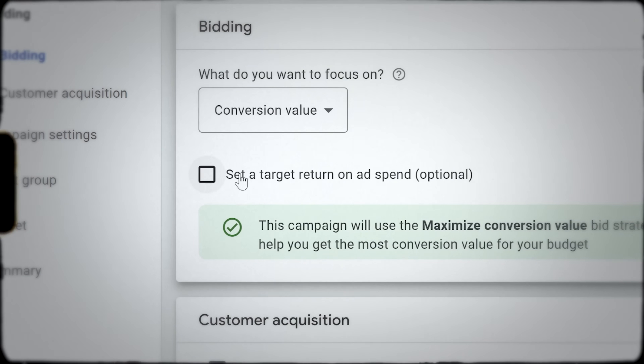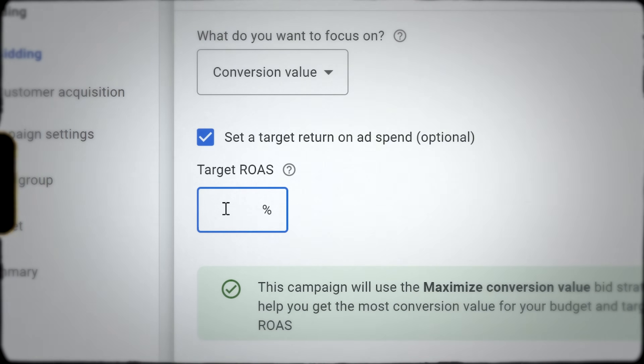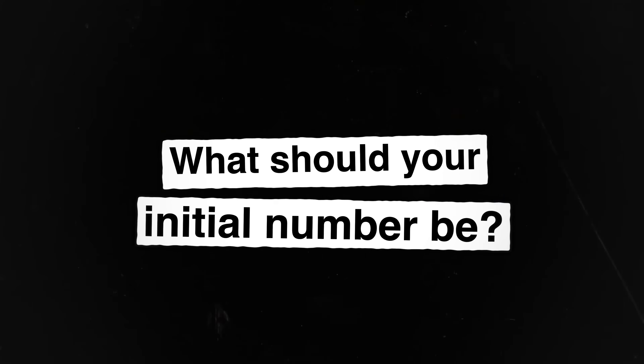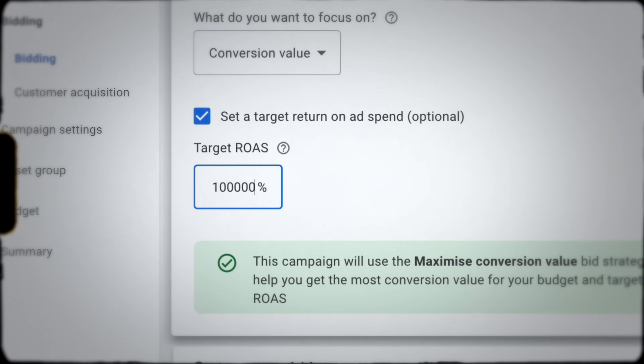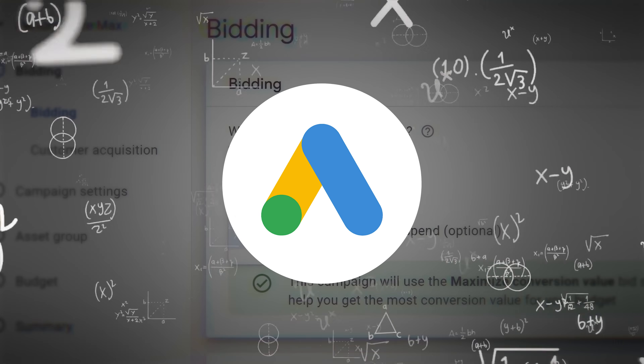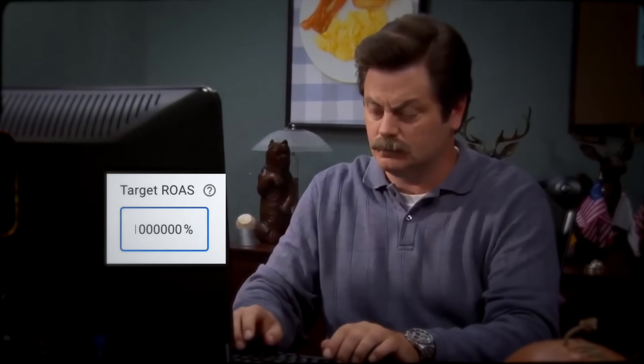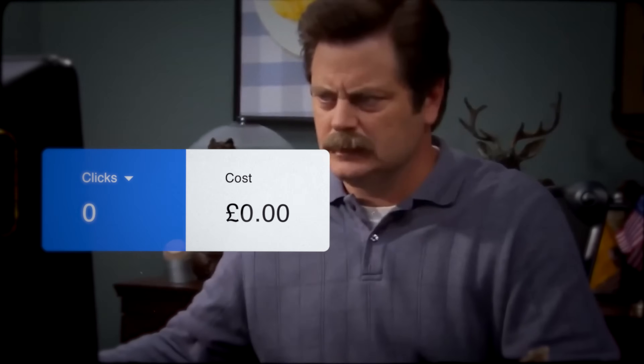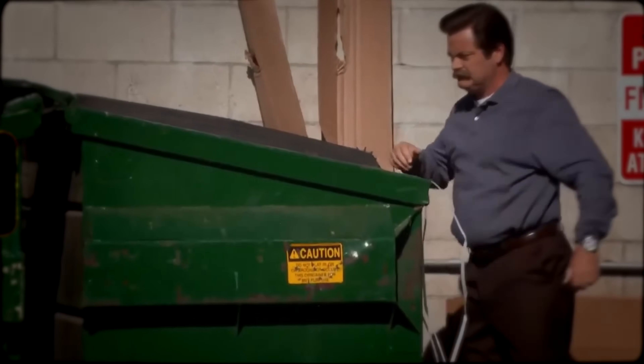When making that transition from conversions or conversion value to a target ROAS or target CPA, what should your initial number be? Where a lot of Google advertisers go wrong is they set the number at what they want it to be — a number that's just not realistic. If it's not realistic, Google needs to optimize around that target but simply won't be able to deliver it. One scenario we often see if you set a target ROAS too high is that your budget won't be spent. So it's really important to be realistic: look at where your ROAS or CPA actually is, and start with a target at that number.